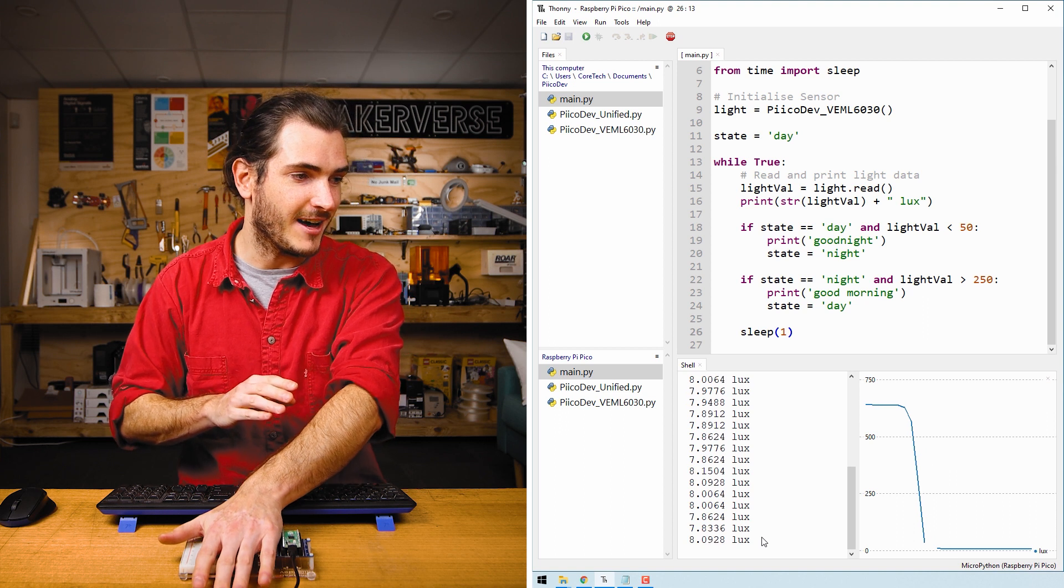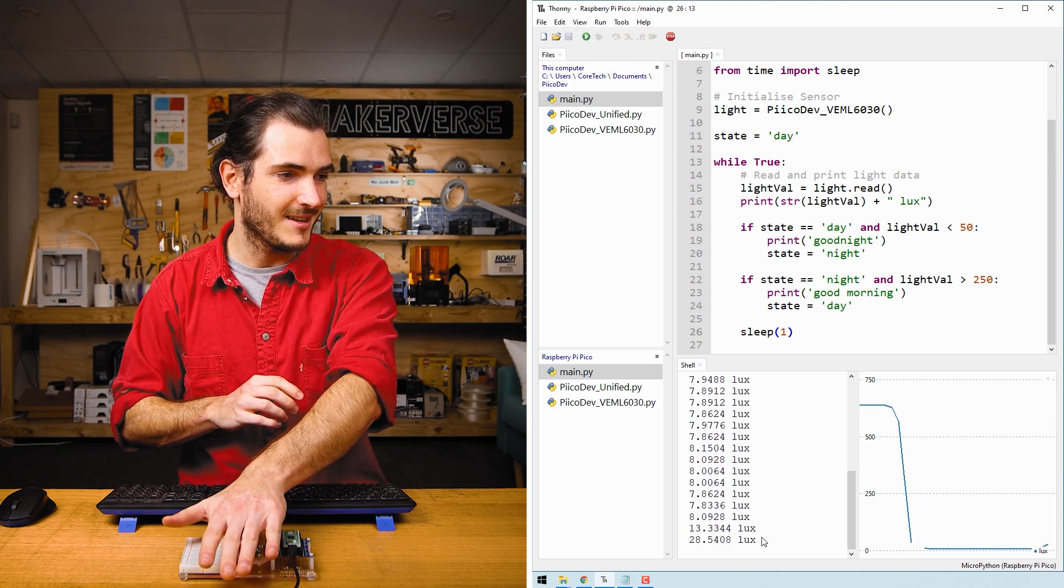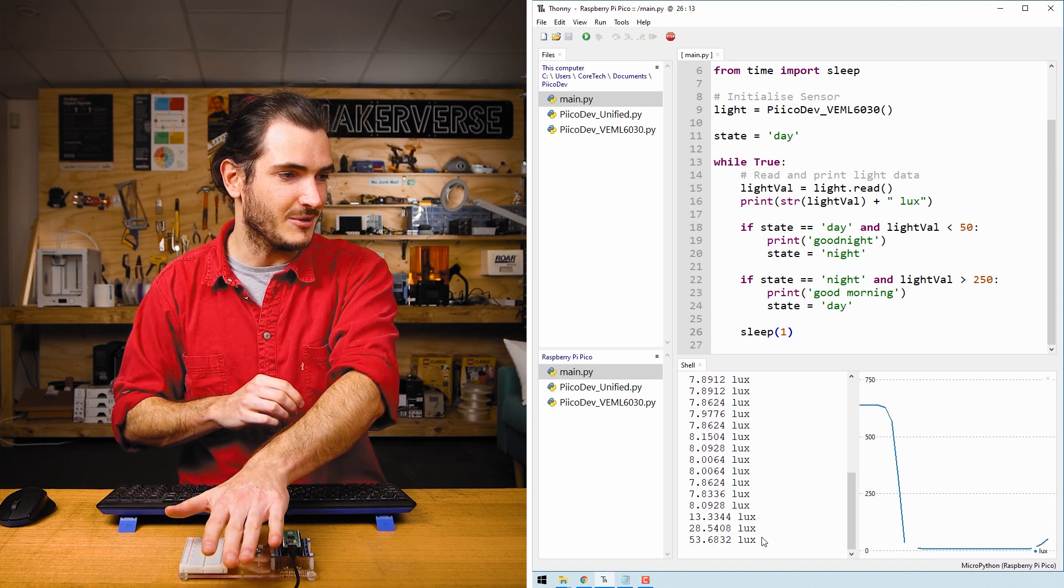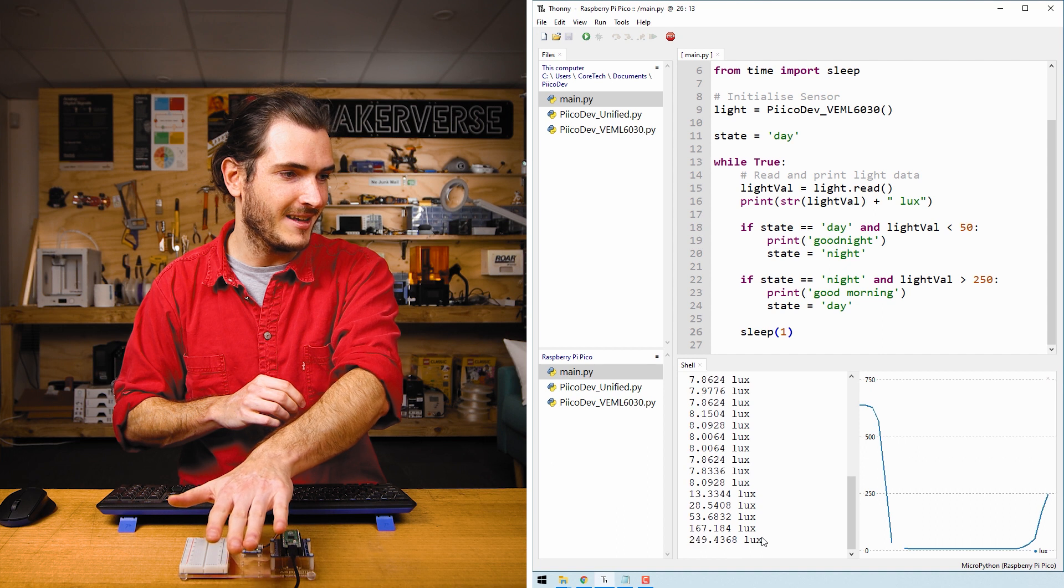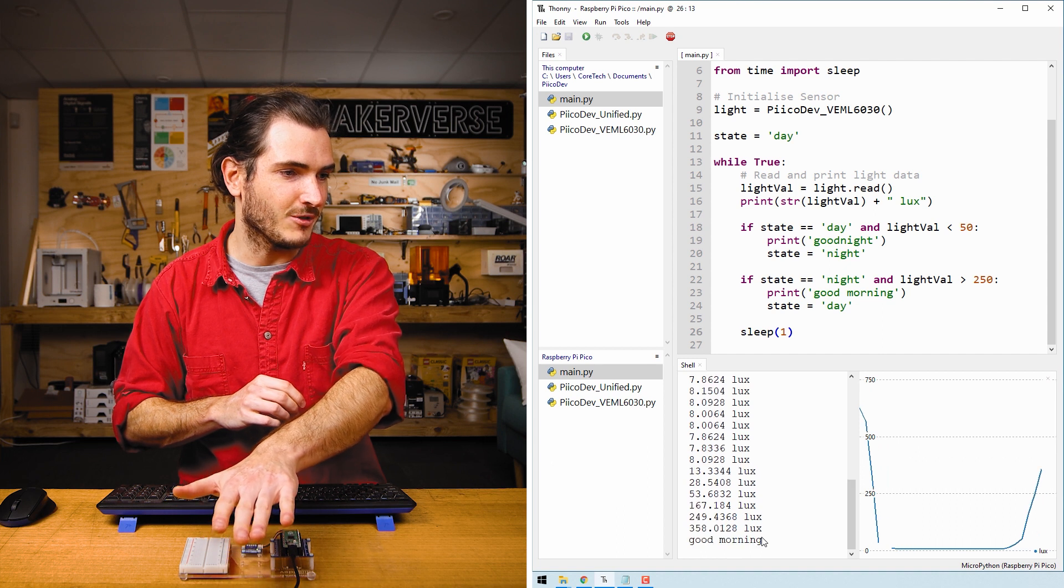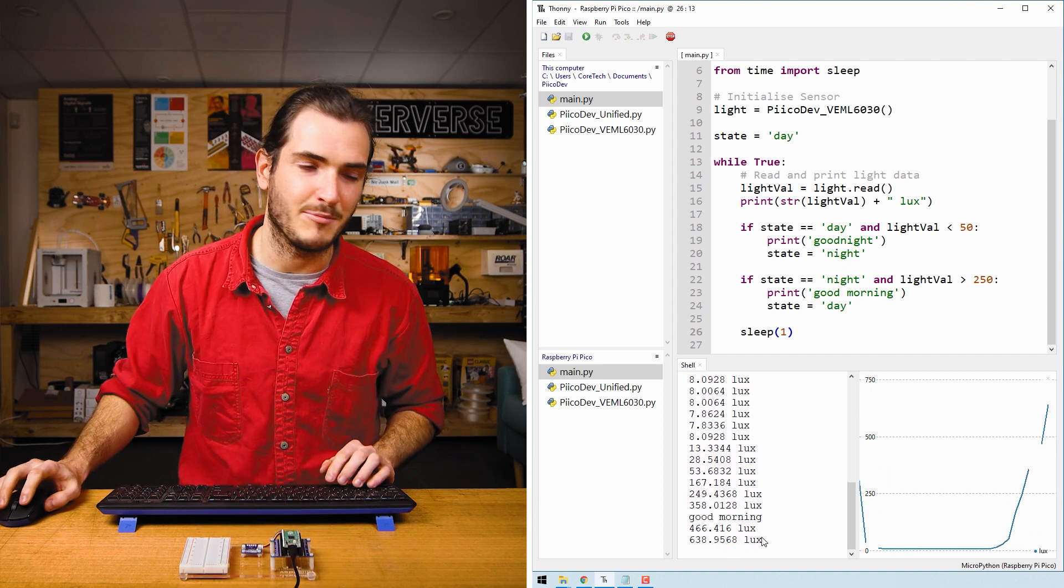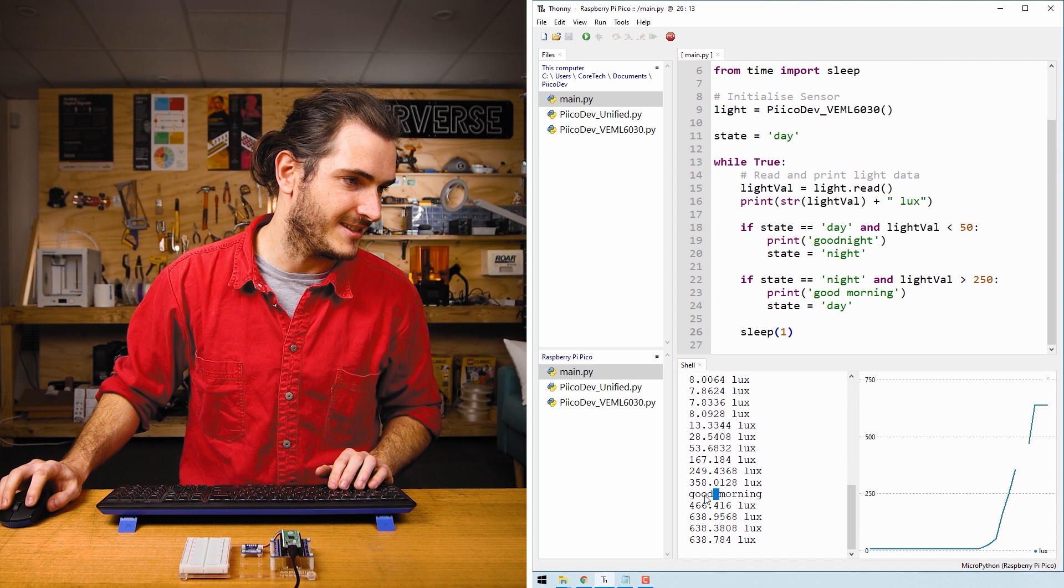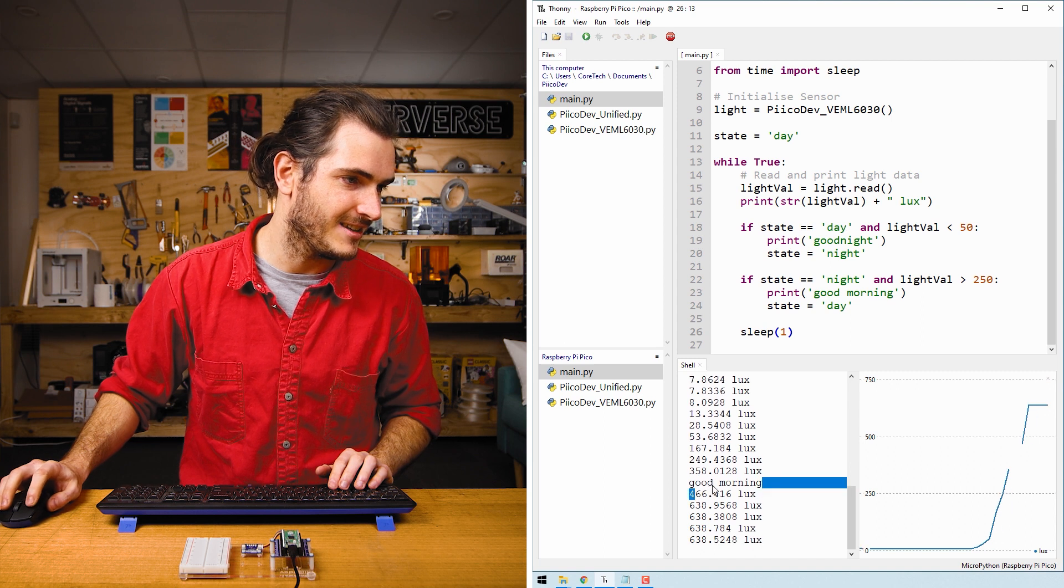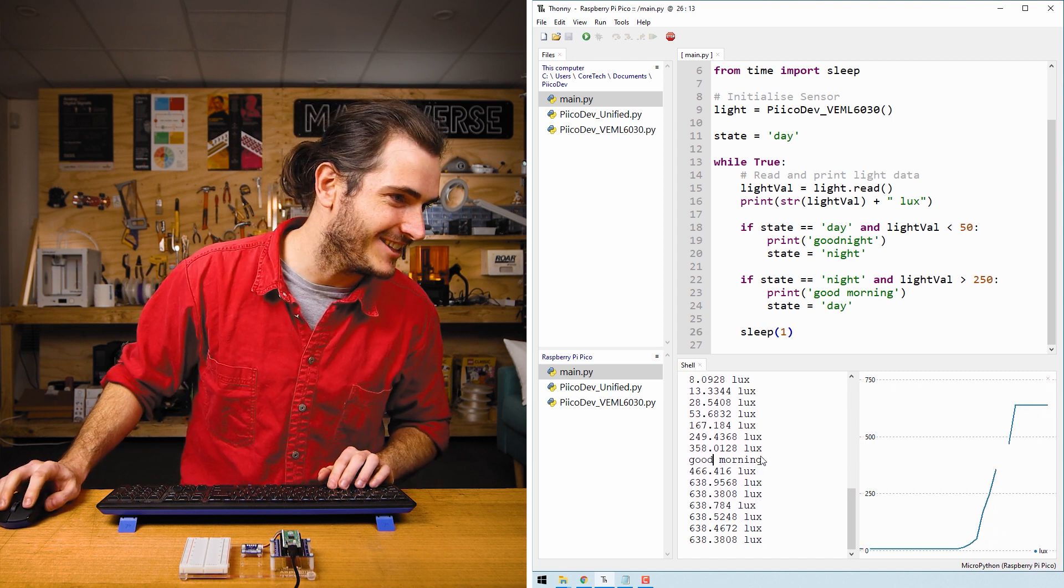Now if I uncover the sensor slowly, that lux value is climbing, climbing, climbing and once we cross 250, it prints good morning. There it is there. It's quite hard to catch that in the shell.